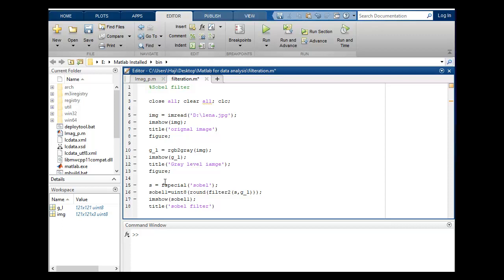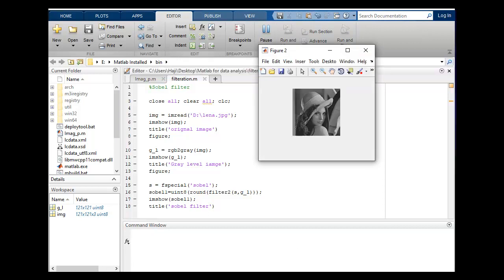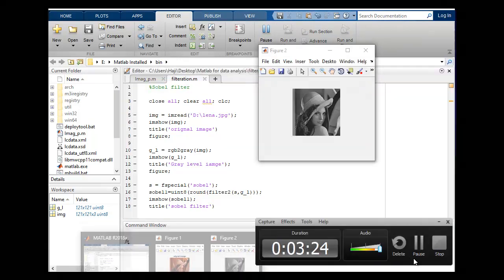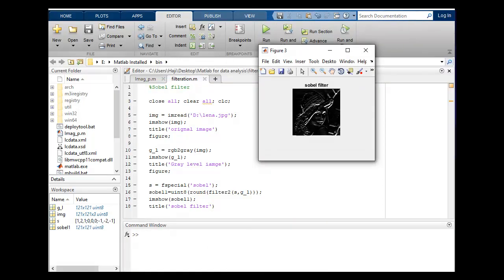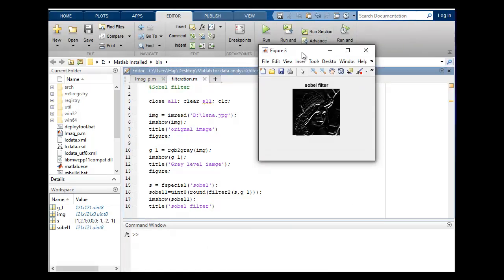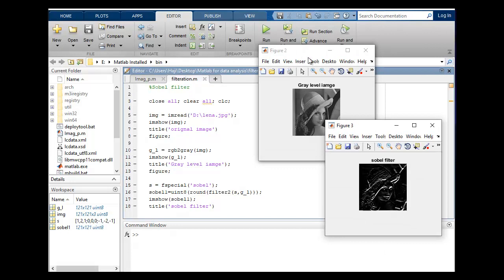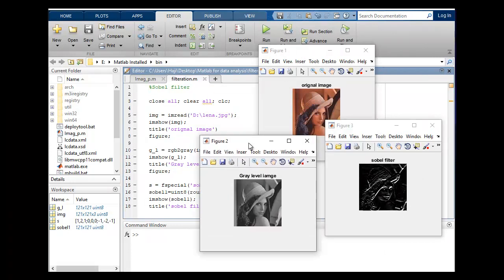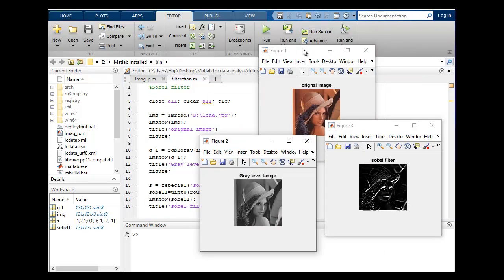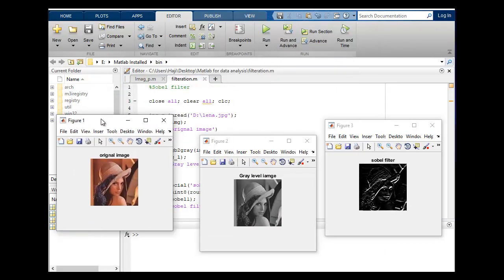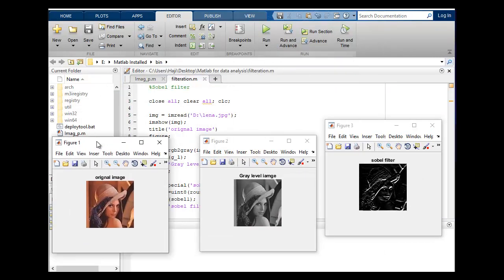So this is okay. Here are three images. The first image is your original image, gray level image, and this is Sobel filtered image.